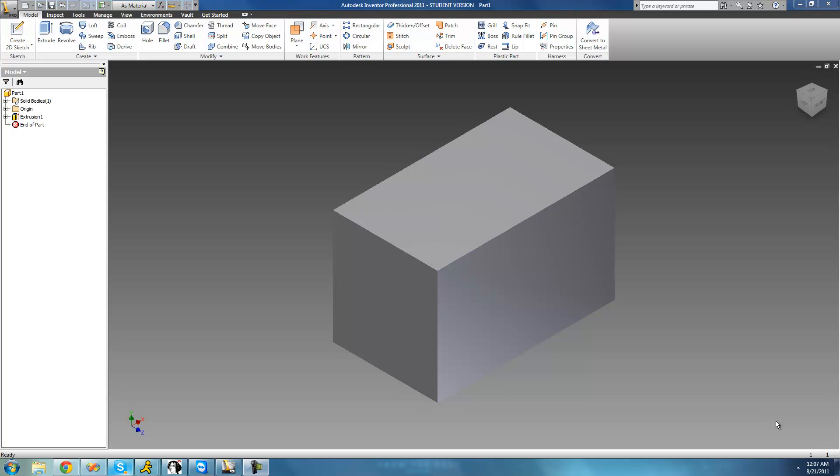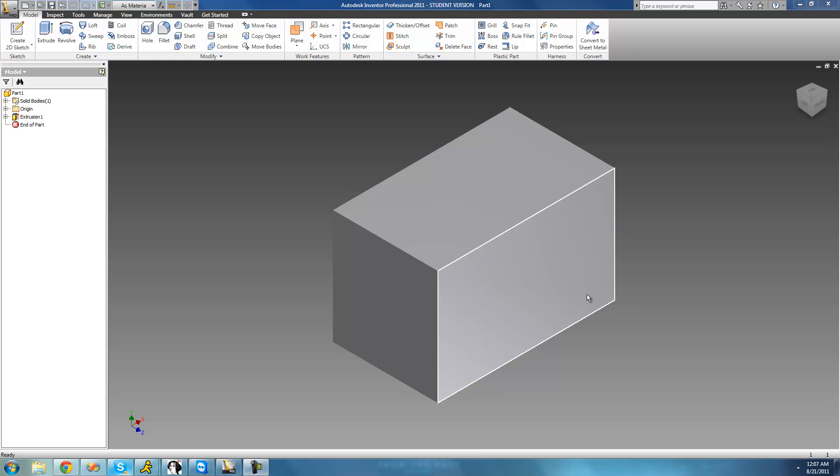Hey guys, welcome to the 8th Autodesk Inventor tutorial. In this tutorial I'm going to be showing you how to make text 3D or have it engraved into something. So I'm going to show you how to have text coming out of the surface right here and how to engrave it into this surface so it'll be going into it.